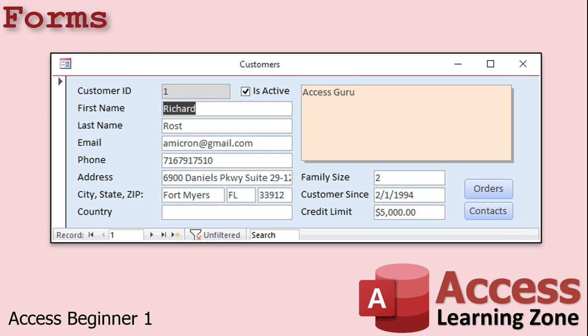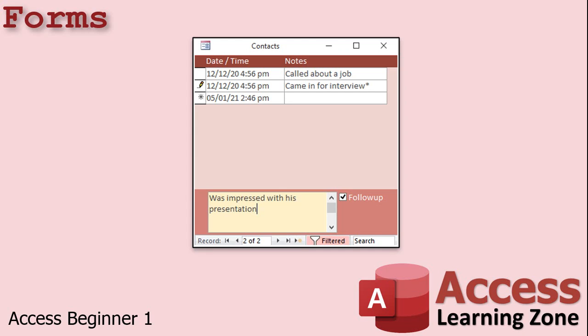In later classes, we'll learn how to make buttons. So from the customer form, you can open up their contacts form or their orders form. You can do all kinds of neat stuff with forms. You can set up forms to look like existing paper forms that you might have in your current system. This way, if your users are used to entering data in a specific way on a specific paper form, you can make your on-screen form look just like it. This way they know what data goes in what fields, makes it easier for your users to transition from an old paper system or even old software into a new access database. You can design the forms to look however you want.